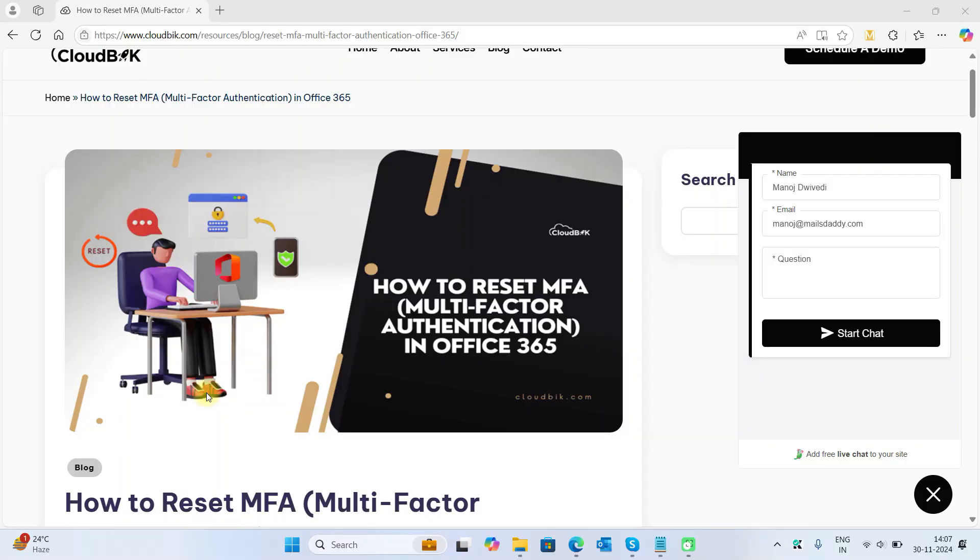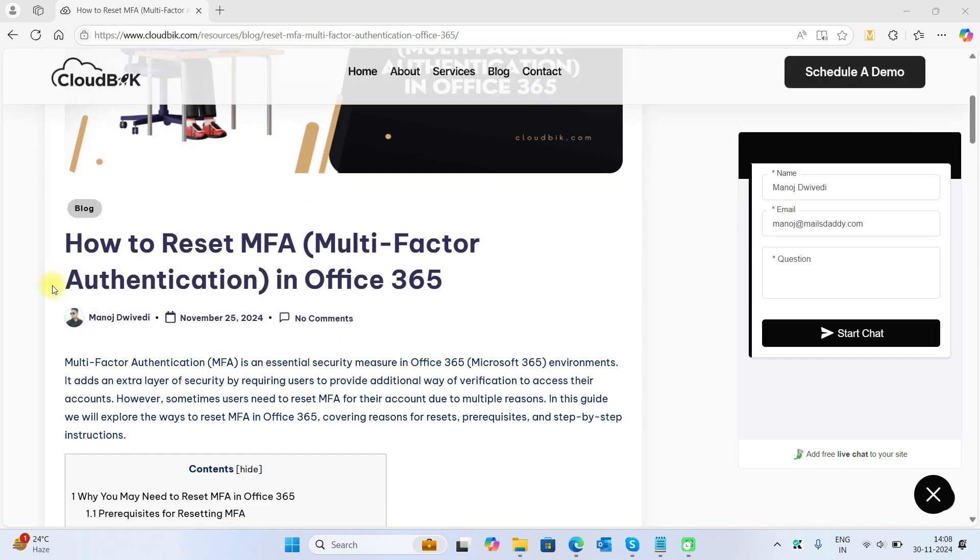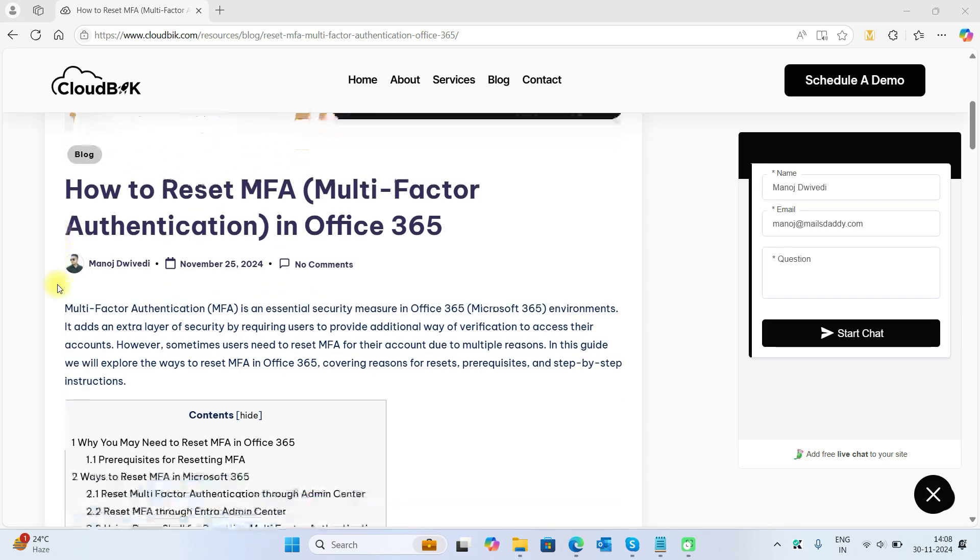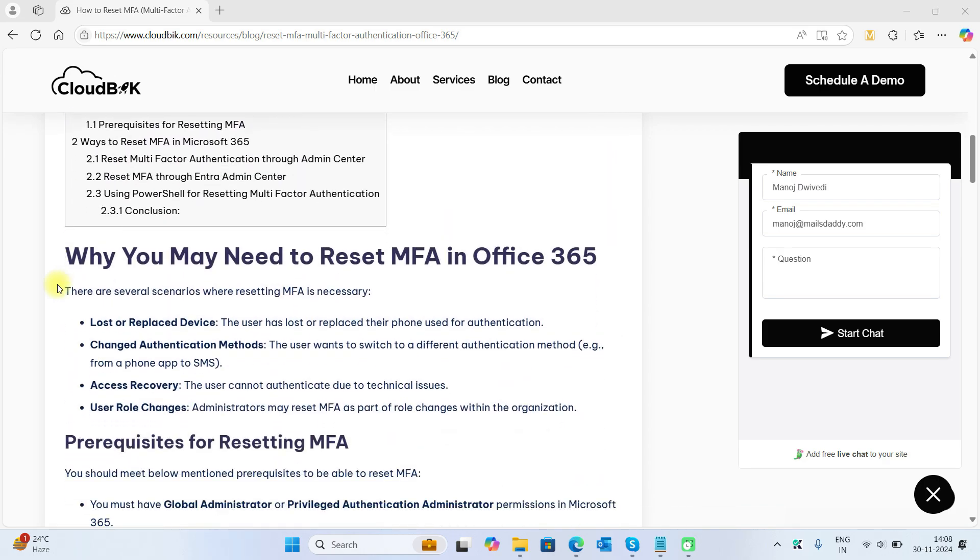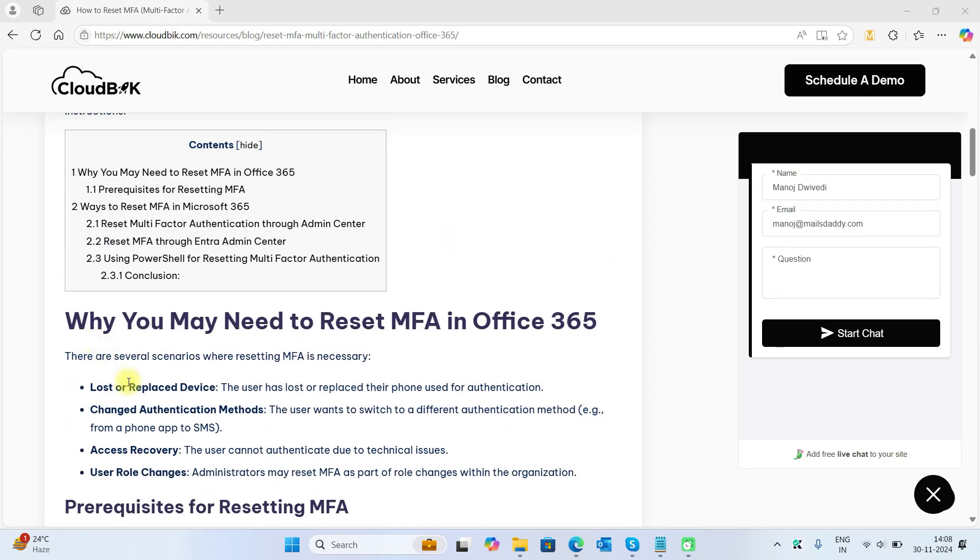Hello friends, welcome to the Cloud Week YouTube channel. My name is Manoj and today we will learn how to reset multi-factor authentication in Office 365. This may be required in multiple cases like lost or replaced device, when you need to change authentication methods, or for access recovery.